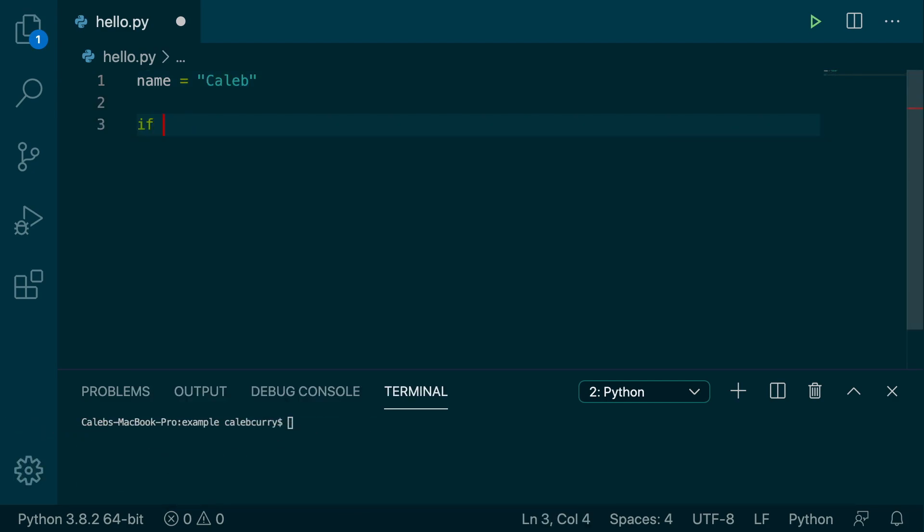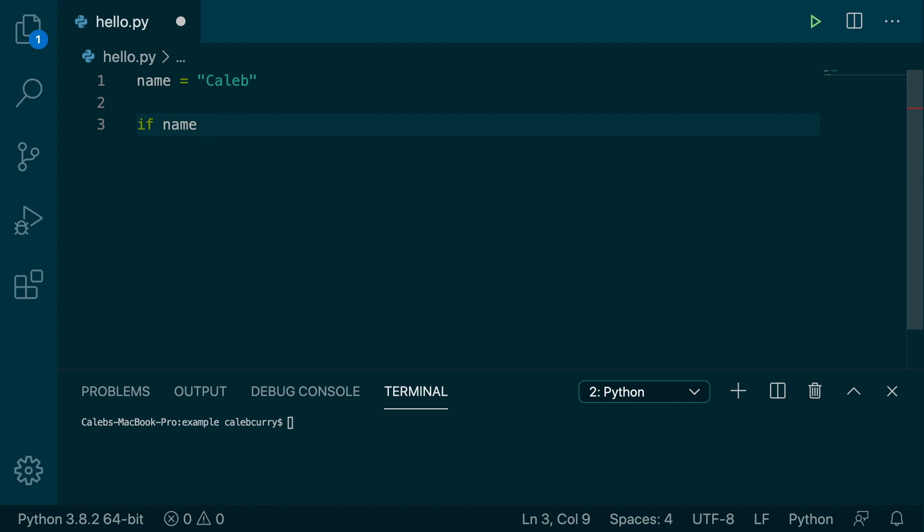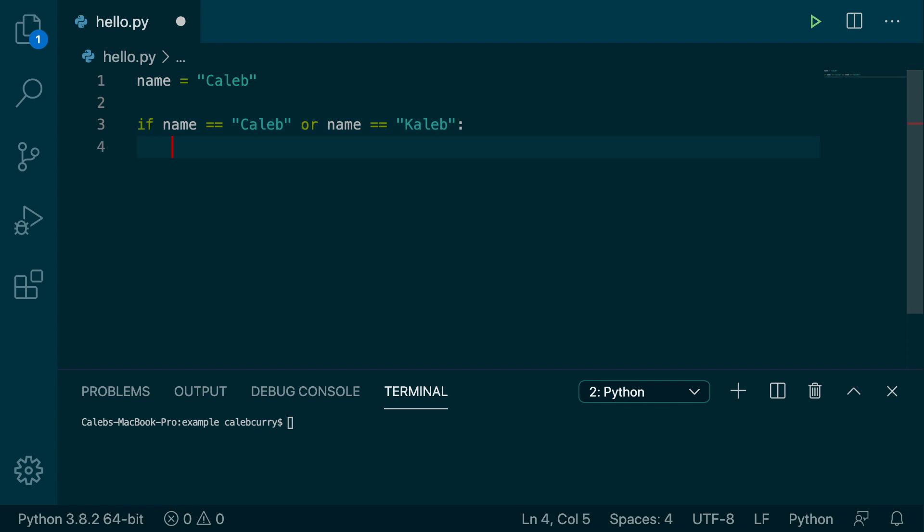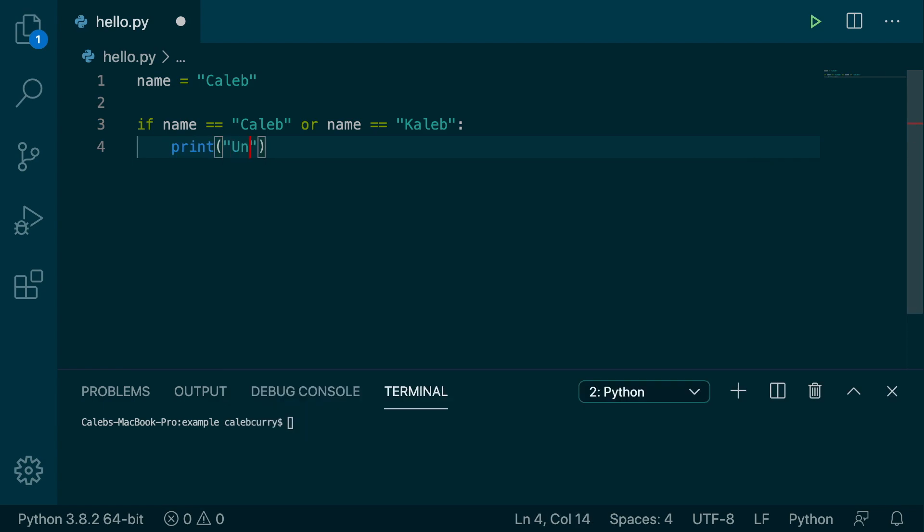And then we'll say if name equal equal Caleb or name equal equal Caleb with a K. So you Caleb's out there with a K, you are considered special to me, at least today. And then you need to put that colon, enter, and we'll just say print unite. So we're getting together. We are making a cool group of Caleb's.